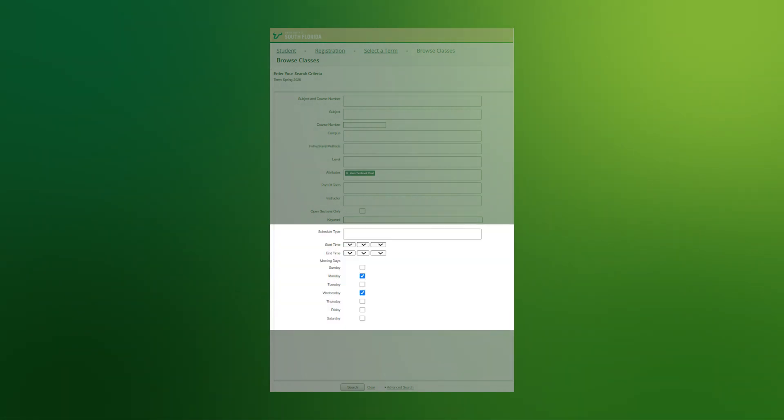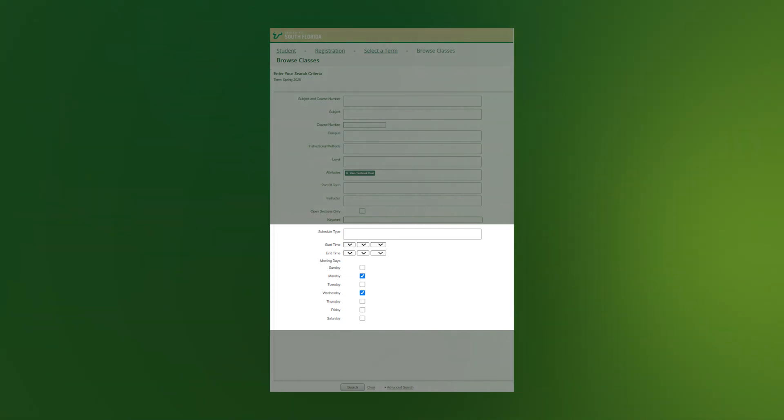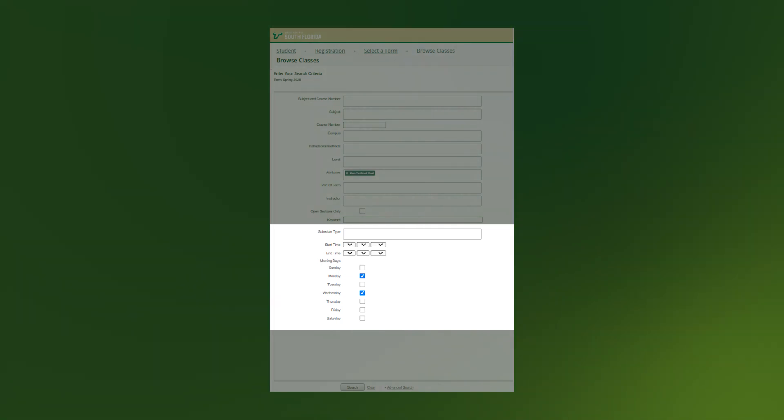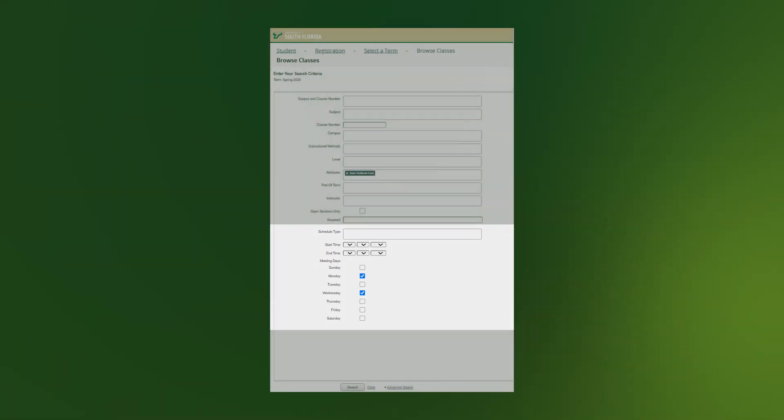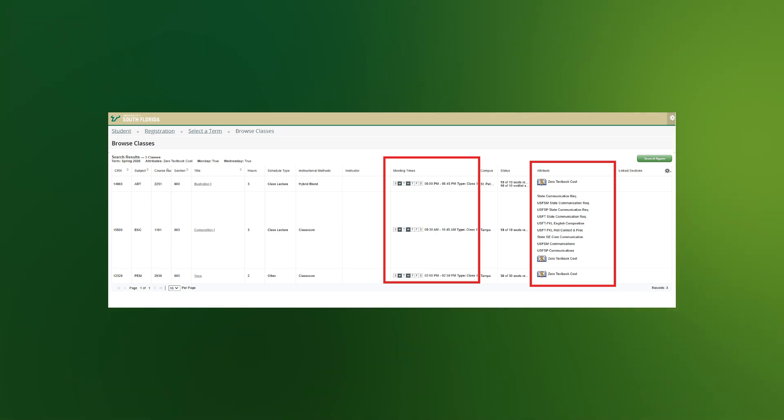Enter your new criteria. In this case, I'll search for course sections offered on Monday and Wednesday. Click on Search to get the results.